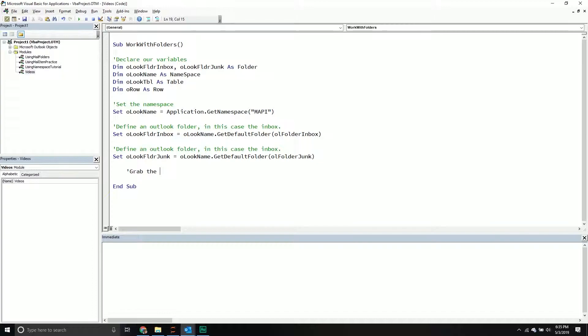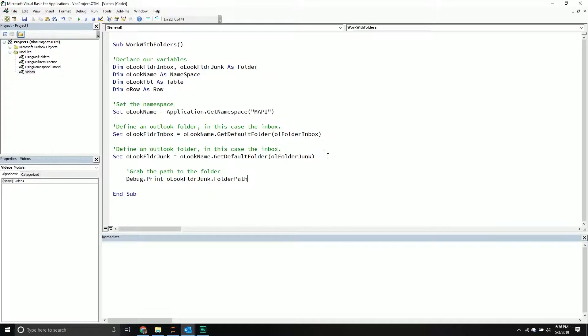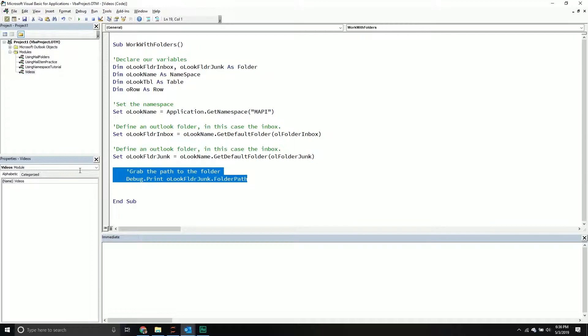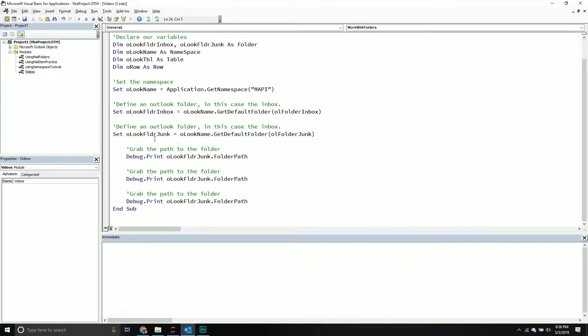So the first thing, let's grab the path to the folder. It's not going to be very useful, but this is how you could get it. So we'll do debug print, Outlook folder junk, and then we're going to do the folder path. There's also this other property. I still don't really know entirely how it works, and maybe someone has worked with this in the past.